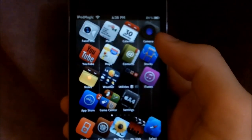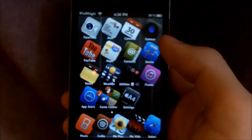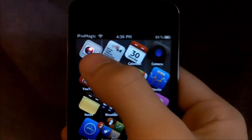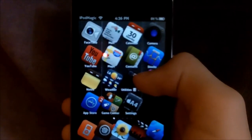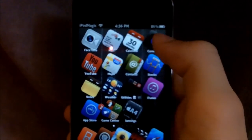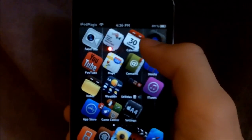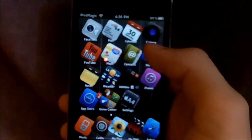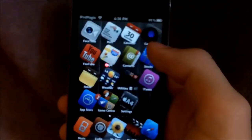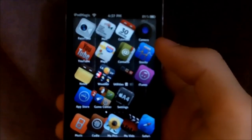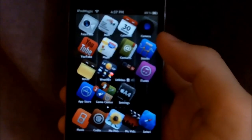Hey guys, this is iPod Magic Pro here, and today I'm going to be showing you how to get the iOS 4.3 FaceTime icon, which is pretty cool — it's nice and ready to display, kind of chromish. That's the FaceTime icon for the Mac and iPad 2, so now it's finally available for the iPod Touch on iOS 4.3 and below. So guys, let's get started.